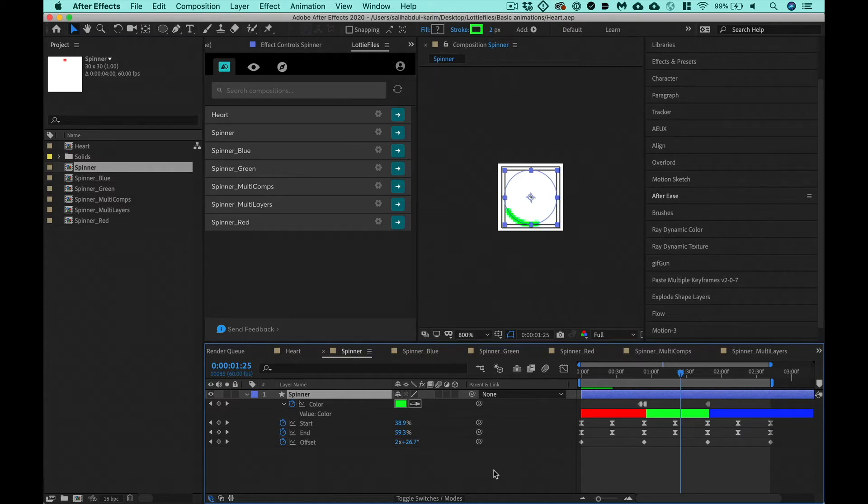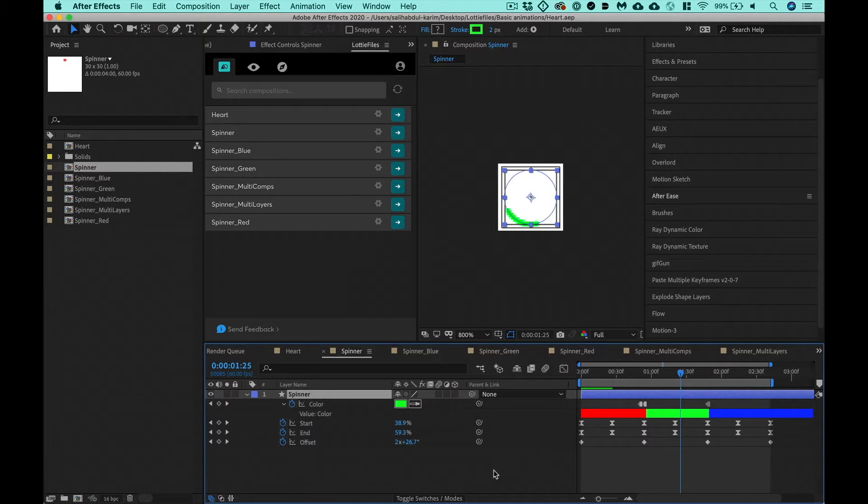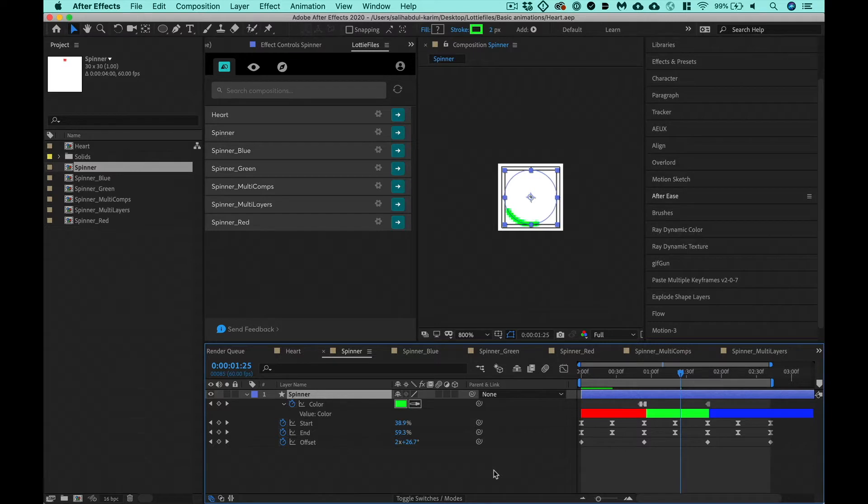In this next one, we're going to animate a couple more properties across multiple layers. More importantly though, I think one thing we haven't covered is how do you import assets from Sketch and Figma?